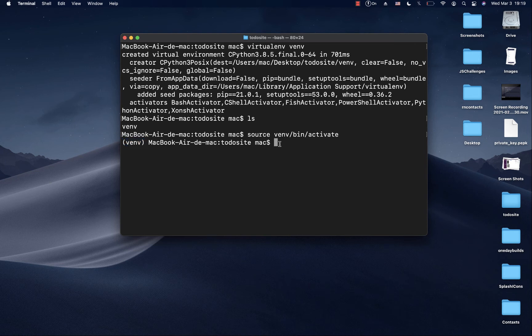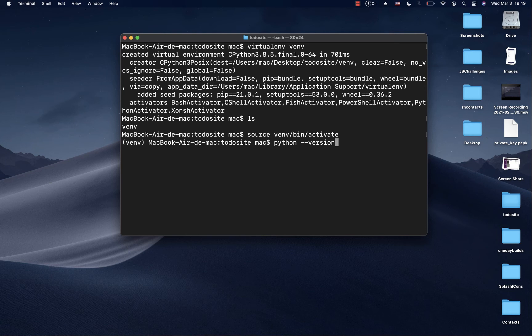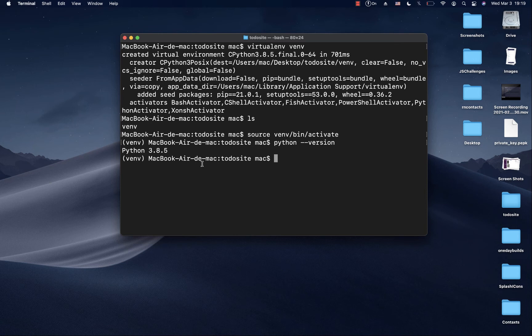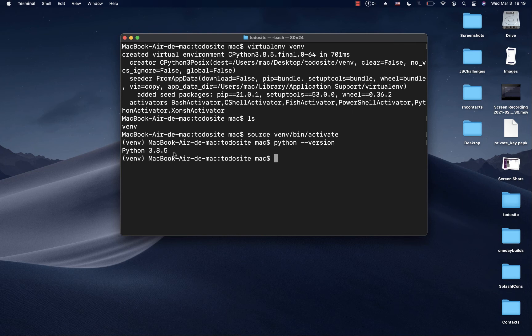If we run python --version, remember earlier we had conflicts between python3 and Python 2.7. Right now if we run python version, we see that it is using Python 3.8.5 by default. That's because we used pip3 to install virtualenv. By default, virtualenv creates a virtual environment using the latest Python available.